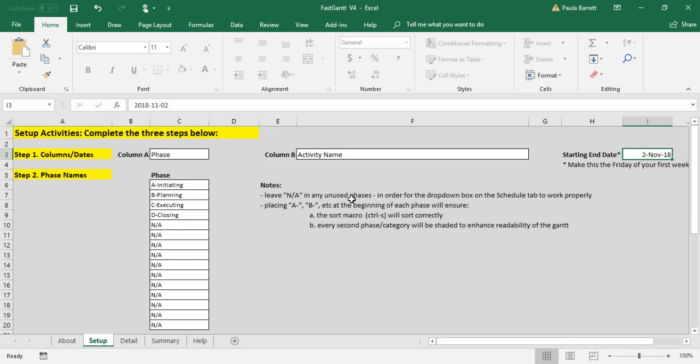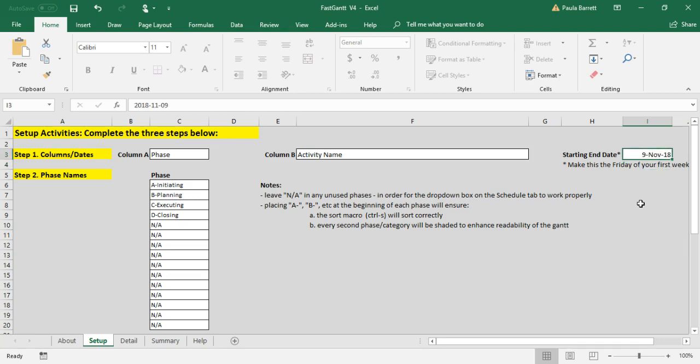We're gonna make it in this case November 9th. Current date or year, you can just enter November 9th and it'll default to this year. So that makes November 9th the end of week one.